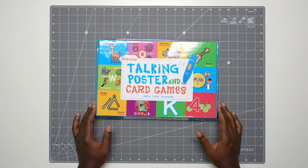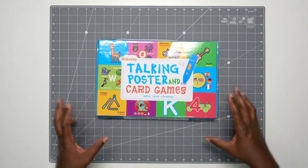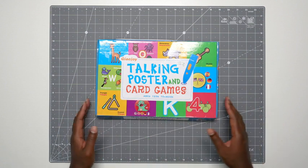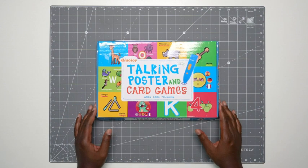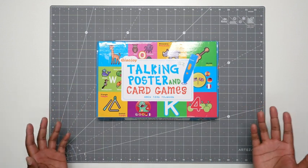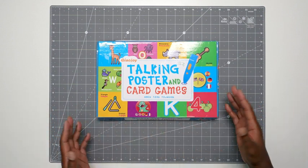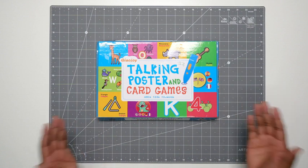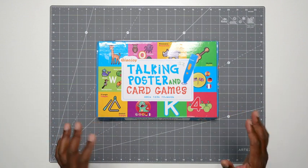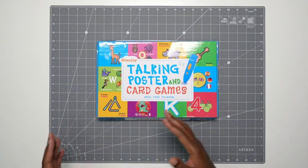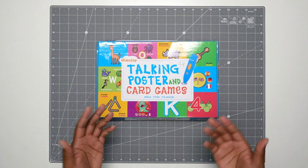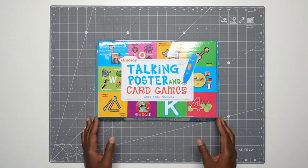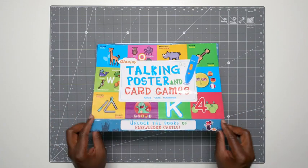So this is the talking poster and card game. I'll show you what you get in the box, talk about the different features, and then we'll test it out with my kids. Now you don't have to play the card games. You could just use this as a learning tool and then forget about the games. But kids like to play games, so either or. Let's open her up.